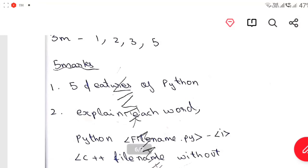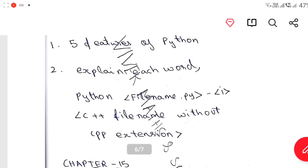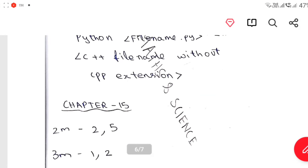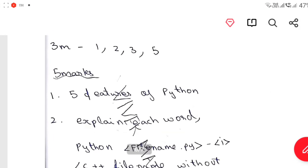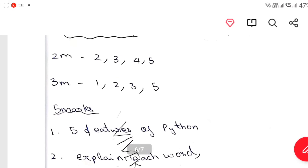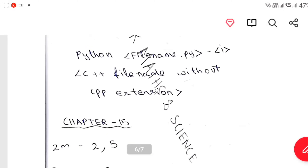5 mark: 5 features of Python — explain each word. That is very easy. Python vs C++ — one difference. 5 mark: 1, 2, 5.